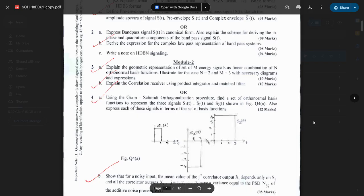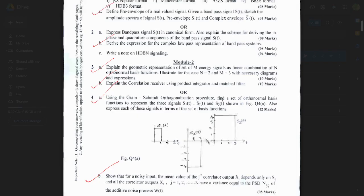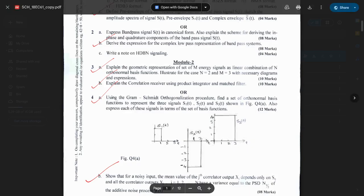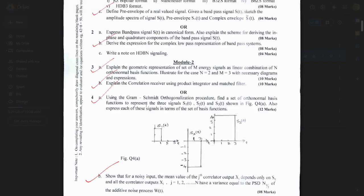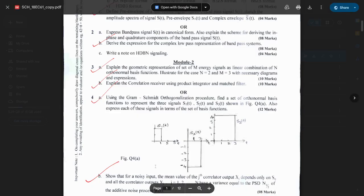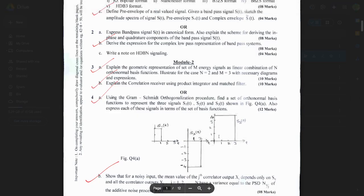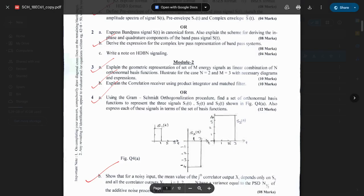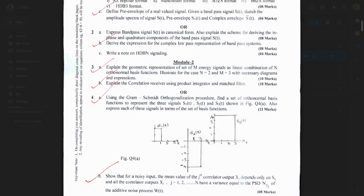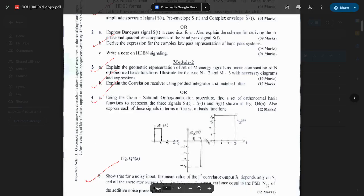One question is fixed — it is related to the Gram-Schmidt orthogonalization procedure, where you should find the set of orthonormal basis functions to represent the given signals. They give you a number of signals and you must write the separate set of basis functions. This question is completely fixed; you can say it will surely come for 10 to 12 marks. This problem is repeated multiple times across all papers with the same values.